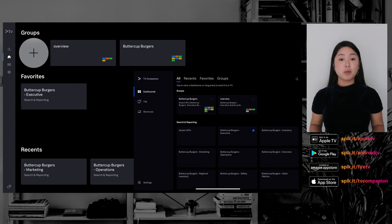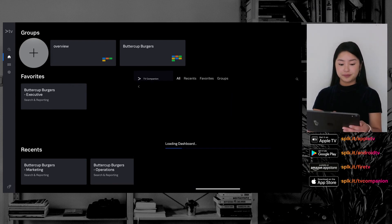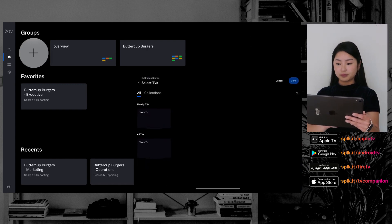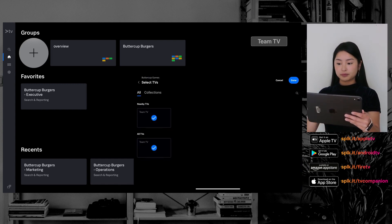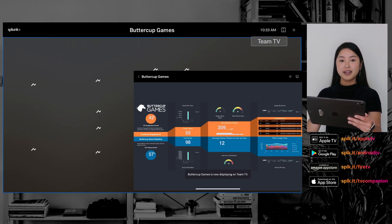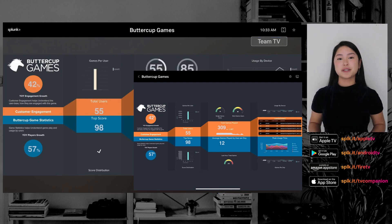You can remotely send dashboards to TVs, in addition to several other features.